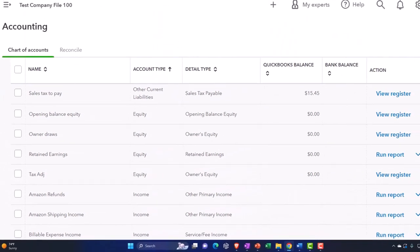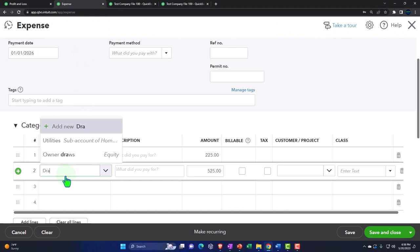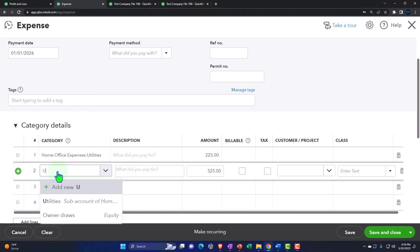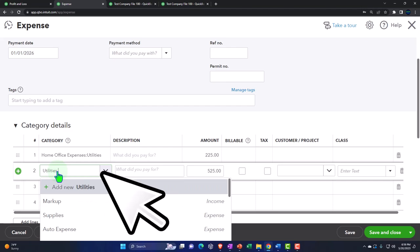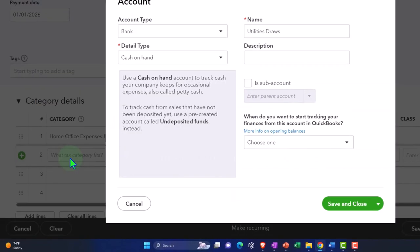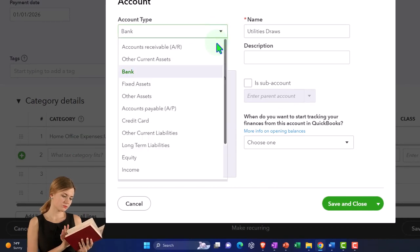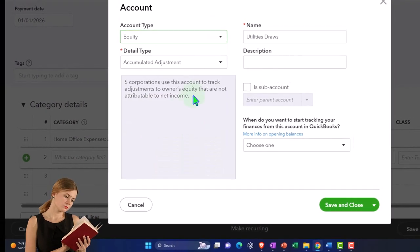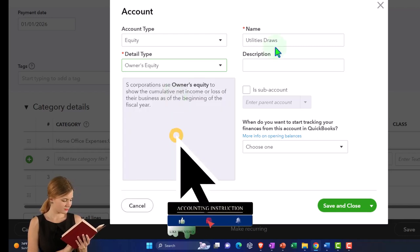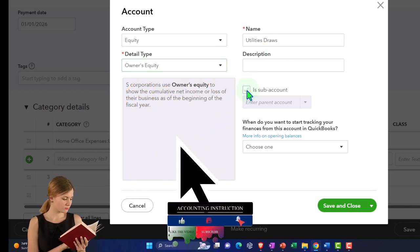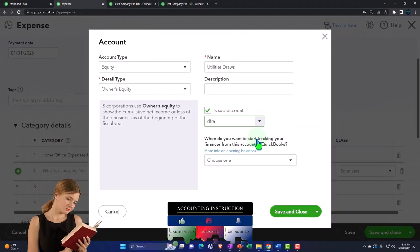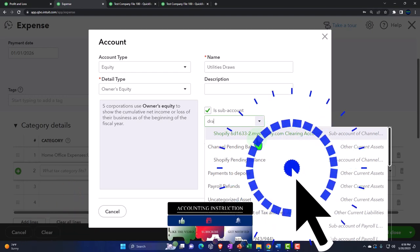Let's do that as we go. I'm going to go back to the expense form and say this one was for utilities. So I'm going to say 'utilities draws,' making a new account. It's going to be an equity account — that's the point. It's not hitting the income statement at all. So we're going to say it's a draws account, but it's going to be a sub-account of draws.